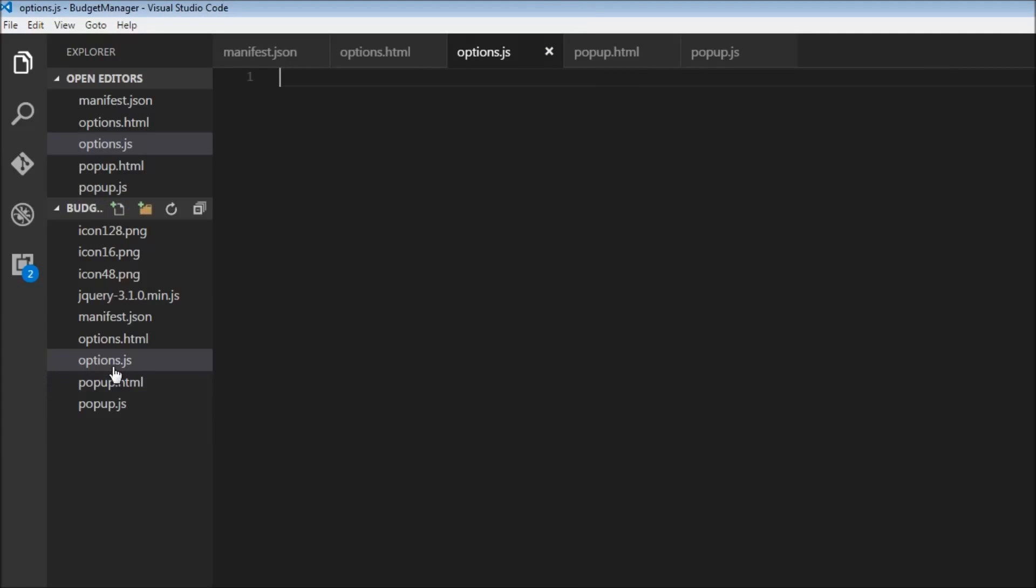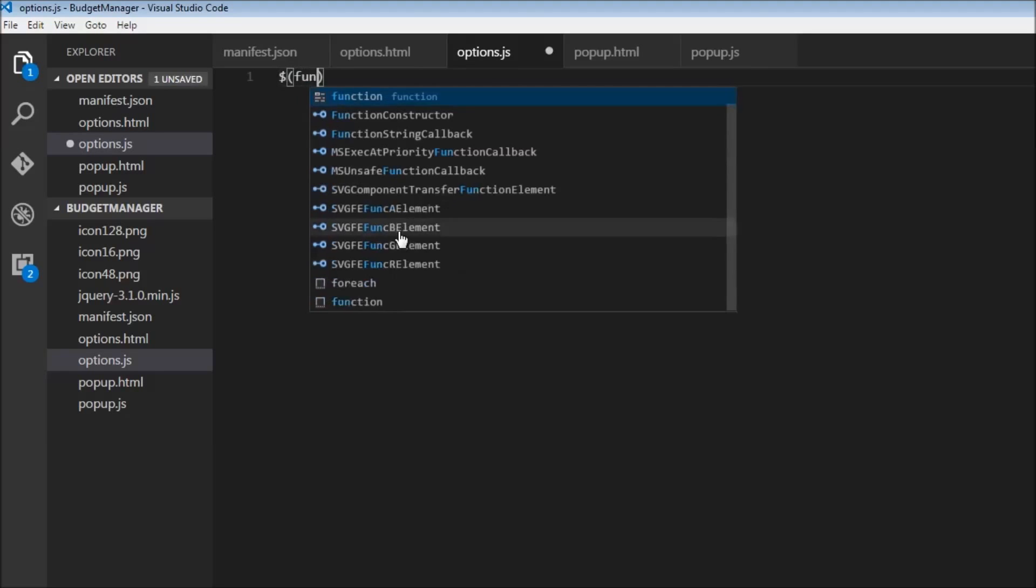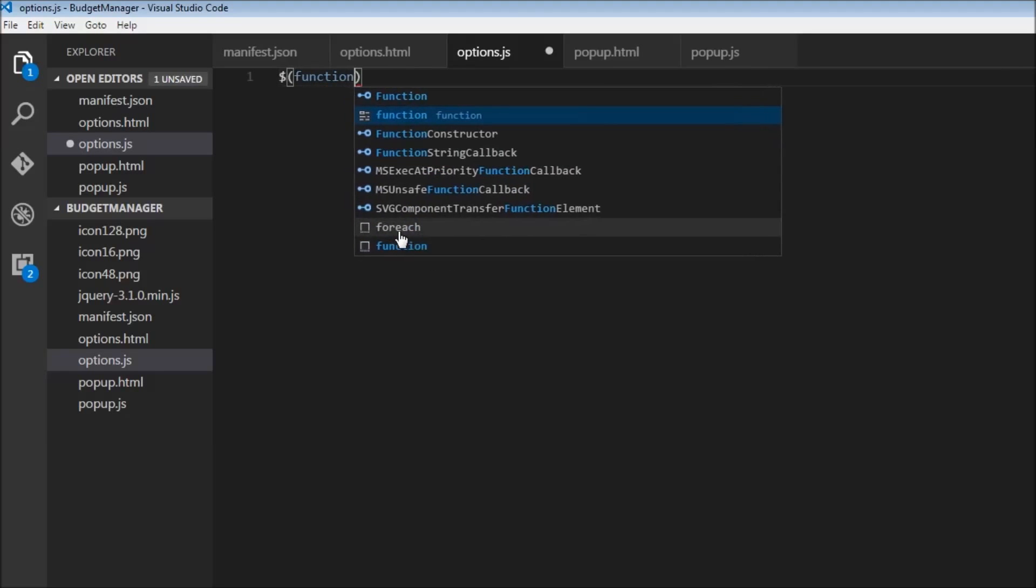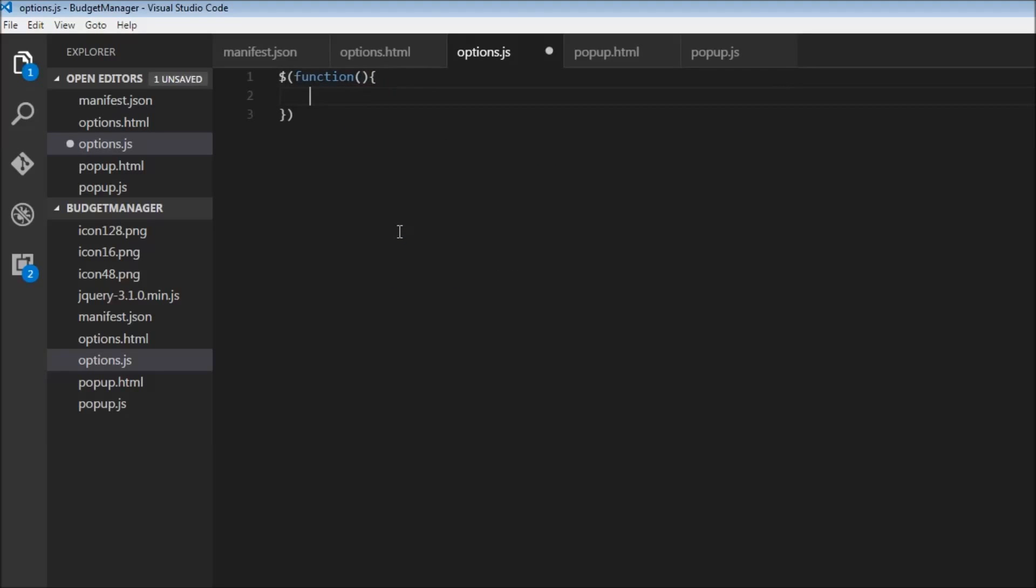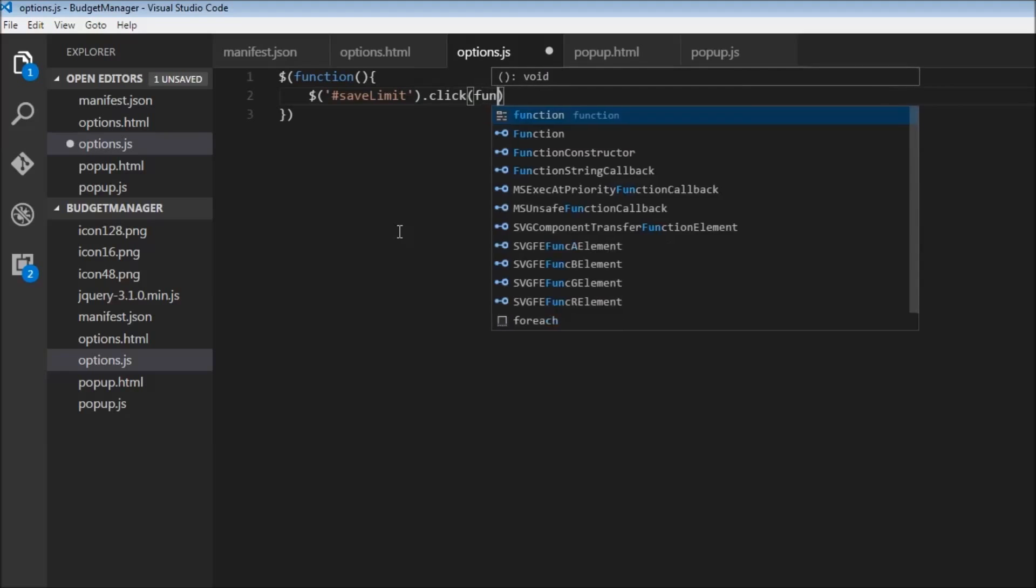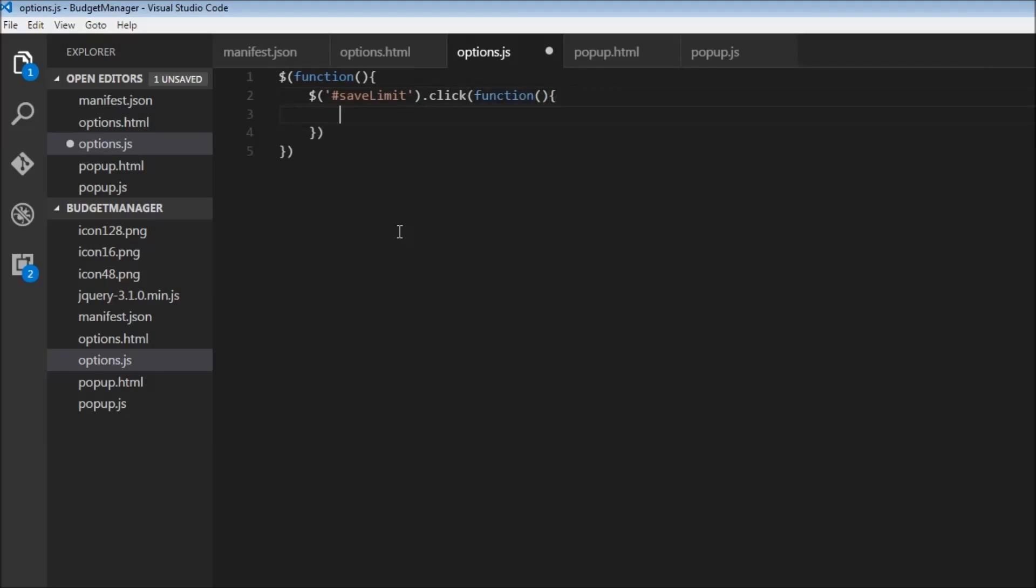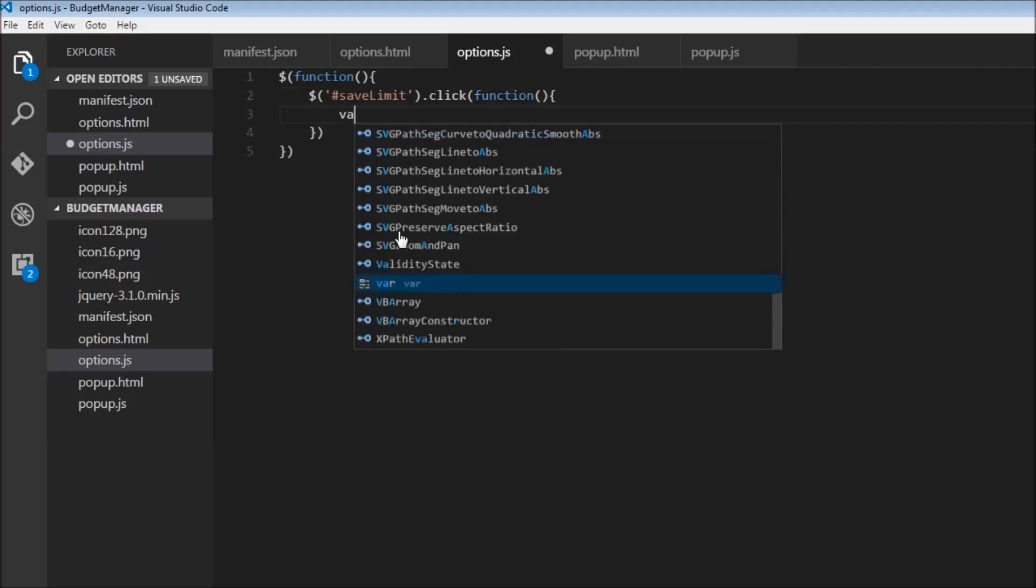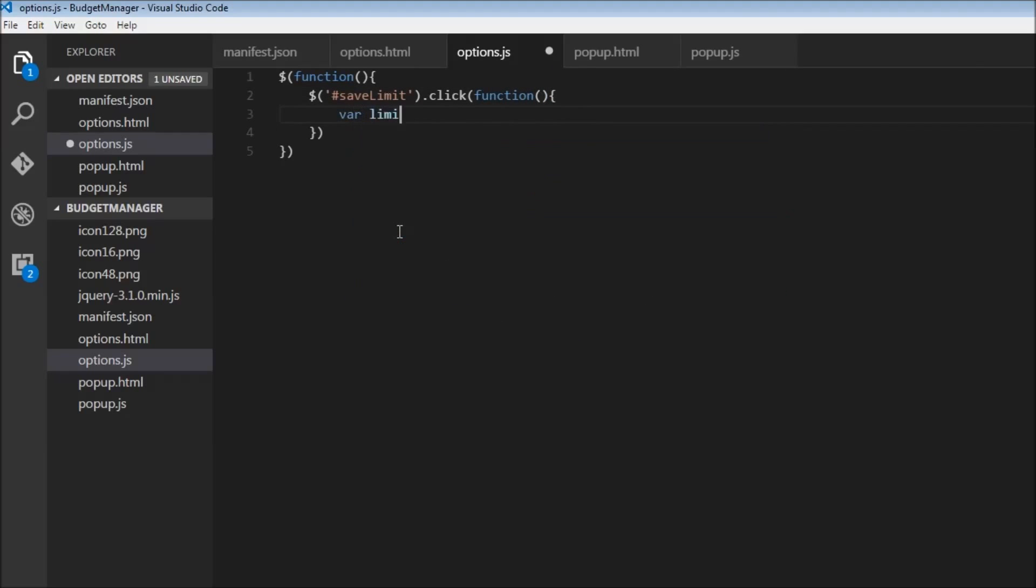Now I have created a new file called options.js where we are going to implement our options functionality. So we're going to start off with jQuery, of course, so dollar sign. And we're going to have a function. And inside the function, we first need to listen to the click event of the save limit button. So first, let us select the button. So, pound save limit dot click to listen to the click event. And when the user clicks, we need to do something. We first retrieve the value of the input box. So our limit is equal to dollar, the ID of the input box, which is nothing but limit dot val. So we are storing the value in a variable called limit.